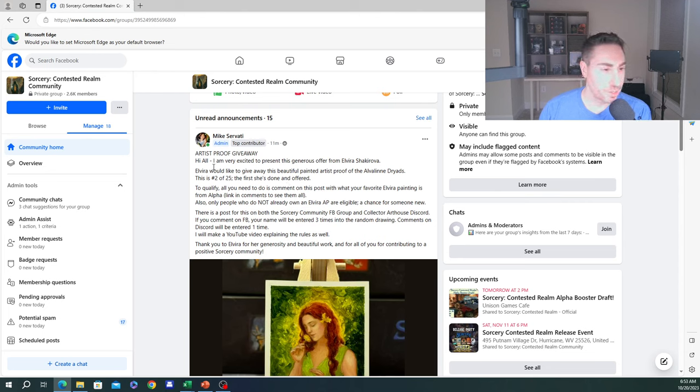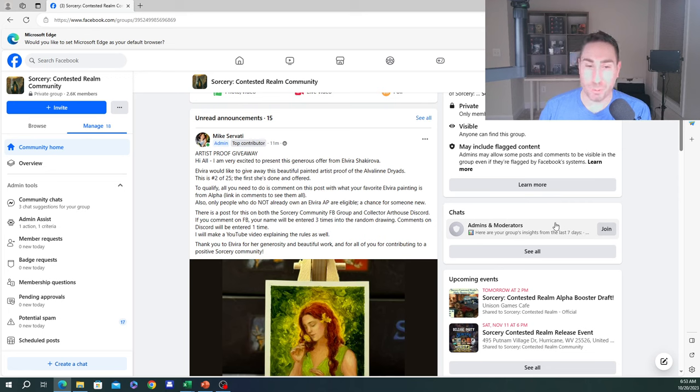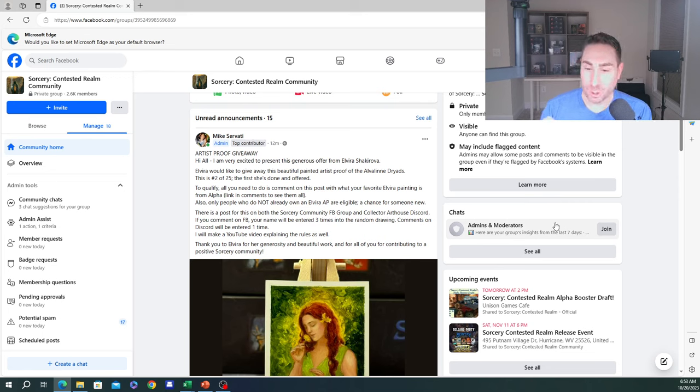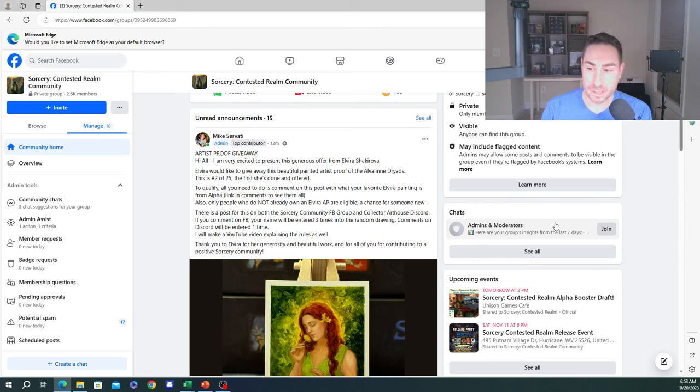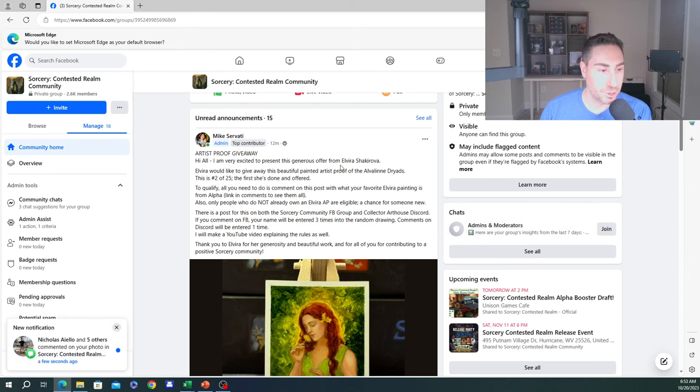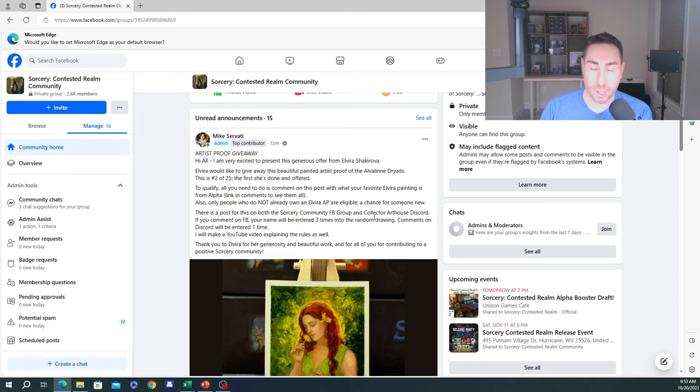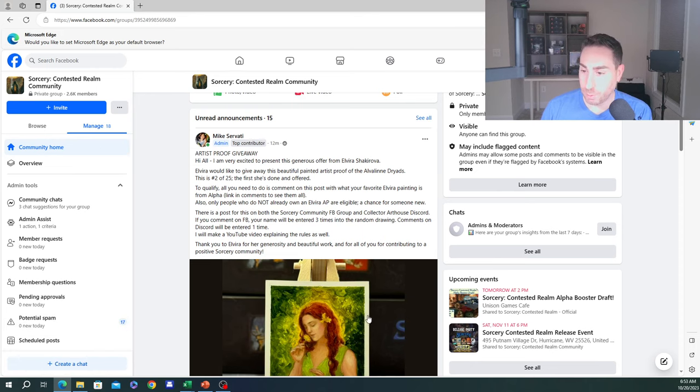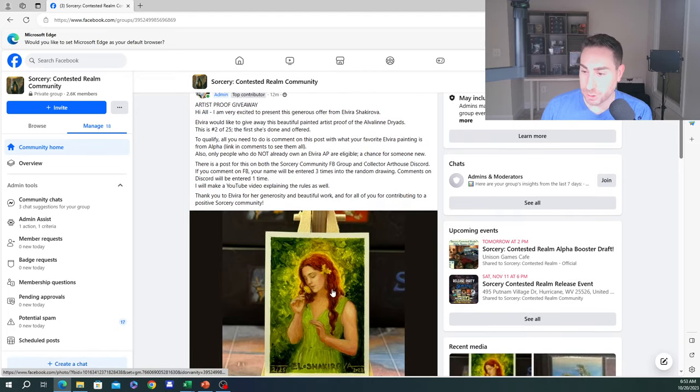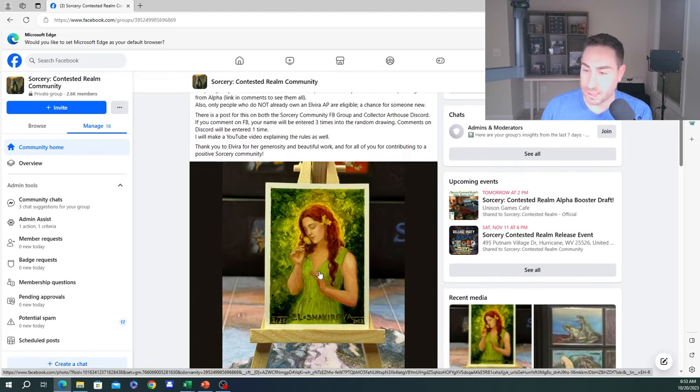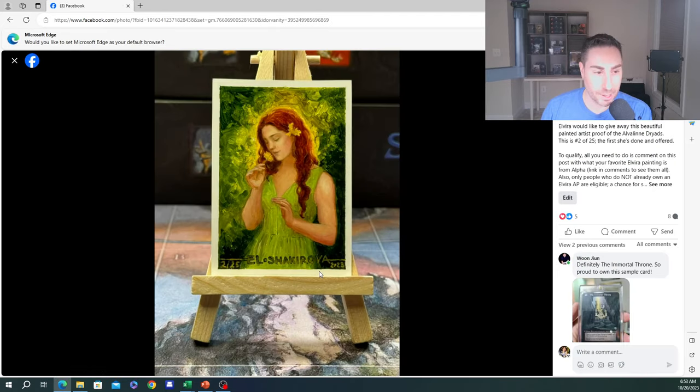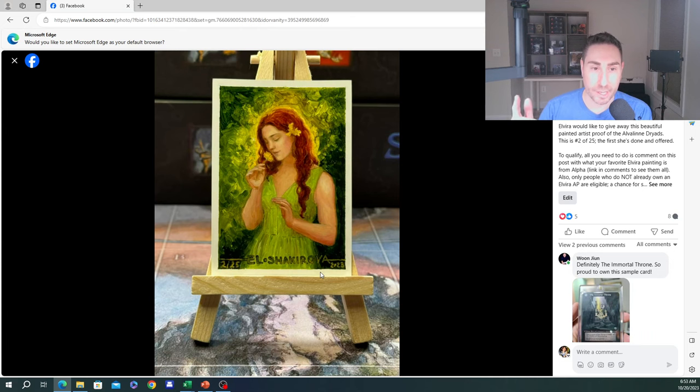The way we've structured this, and hopefully this is legible enough, I'll read it to you about how this is going to work. You can choose to participate in two places, either on the Sorcery Contested Realm Community Facebook group as shown here on the screen, or in the Collector Art House Discord.